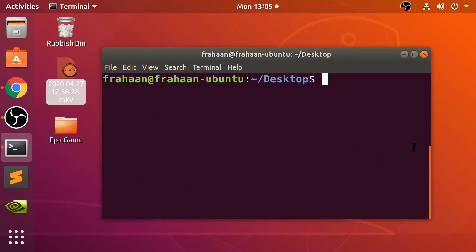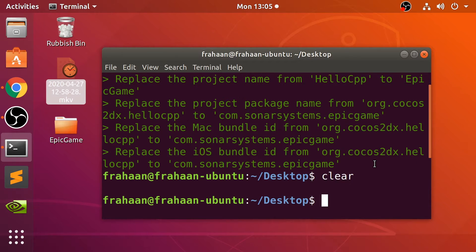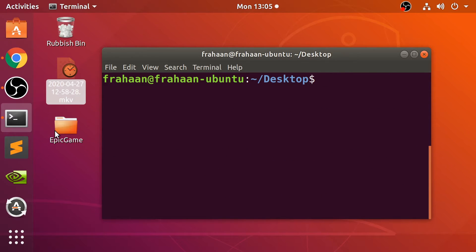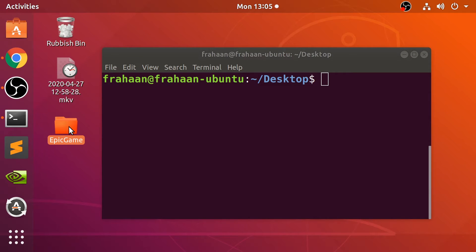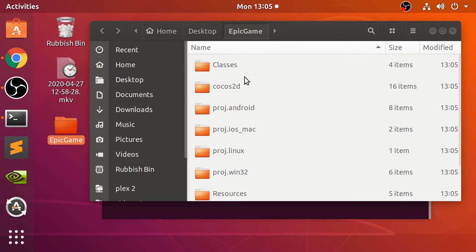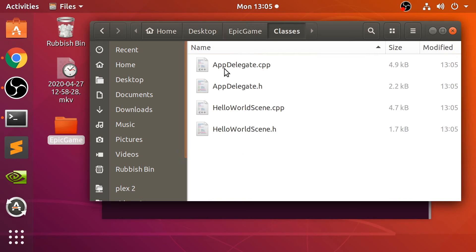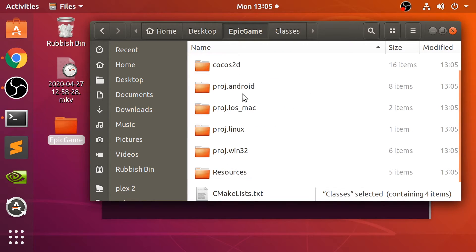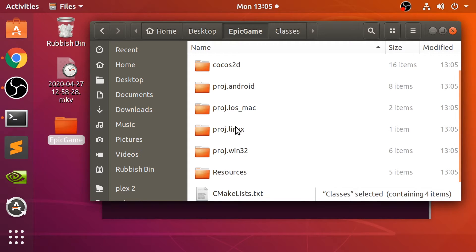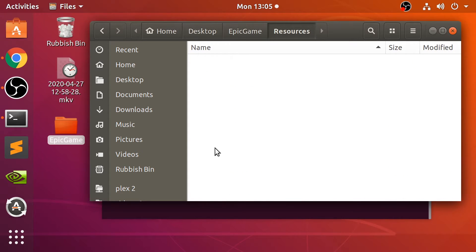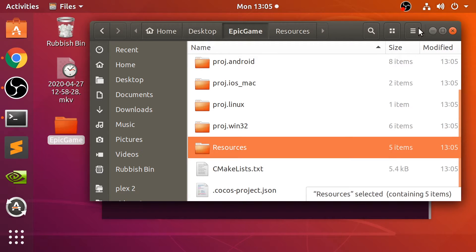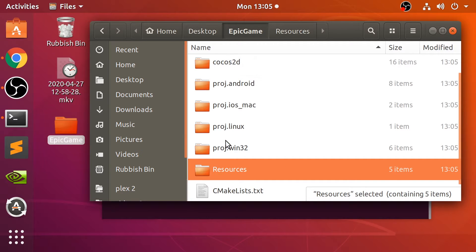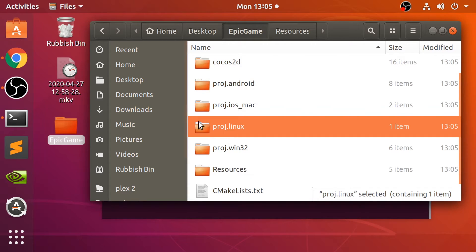Now, what we want to do is navigate into the project. If we go in here, it's got Classes, which is where all of our code will reside. Cocos2d, this is just the Cocos2d library. Some project files. We're only interested in that one. And Resources, where all our images, font, sound files will go.